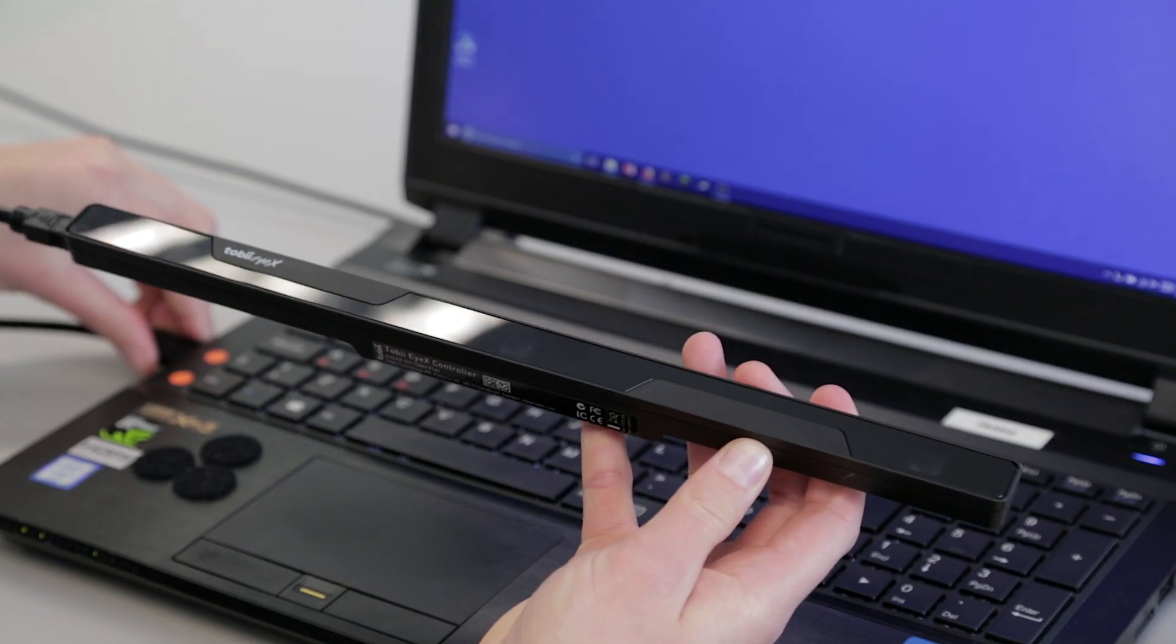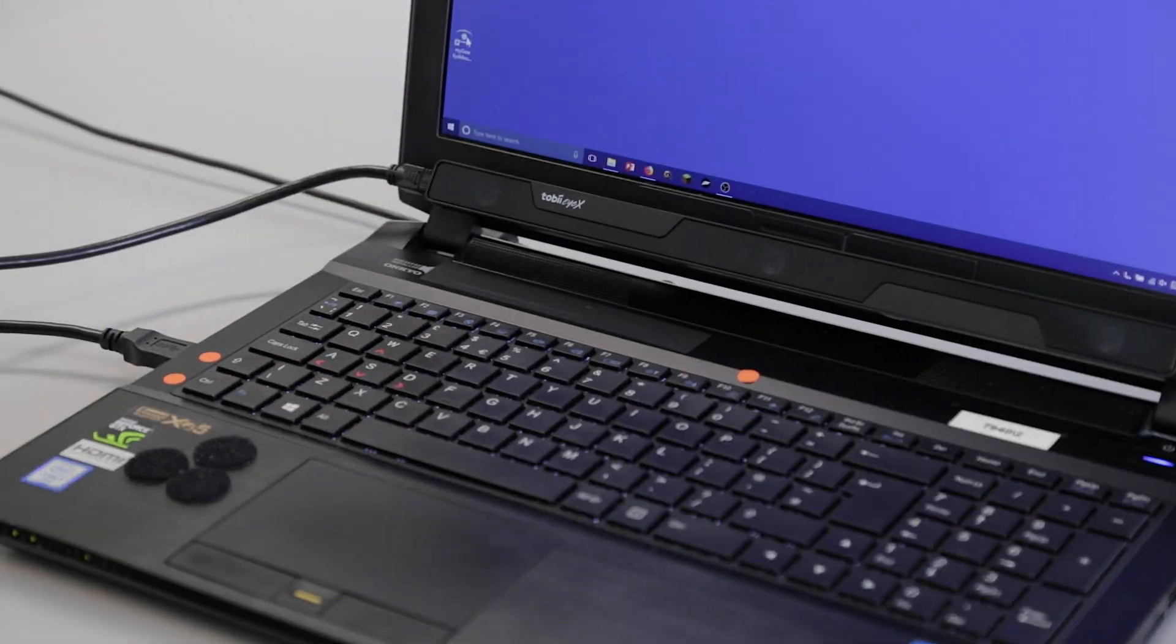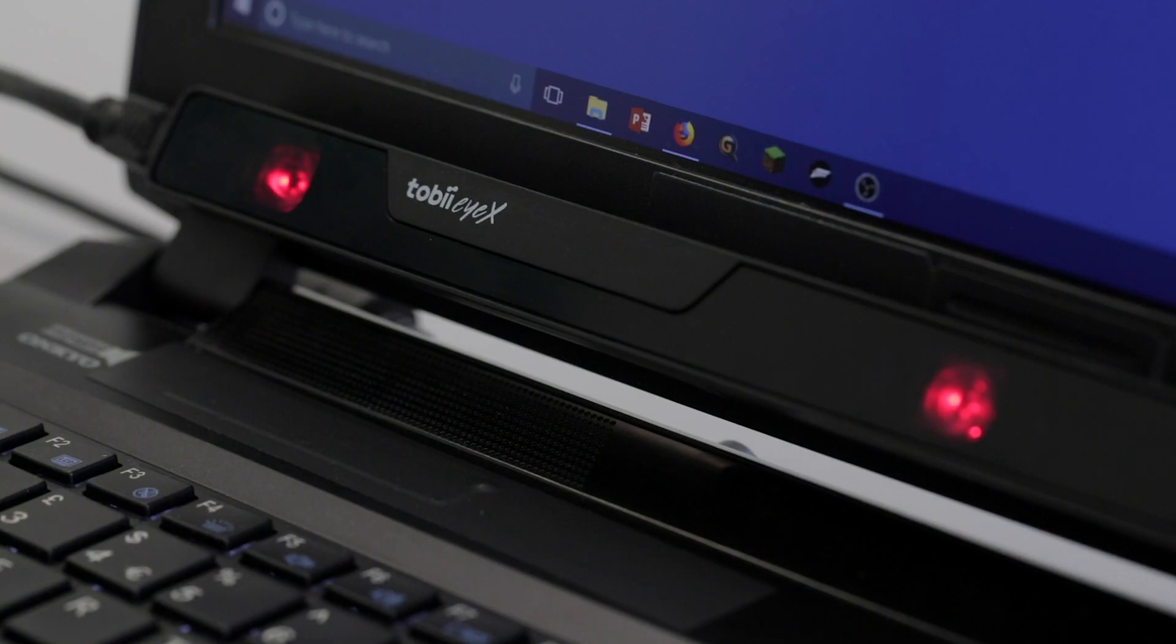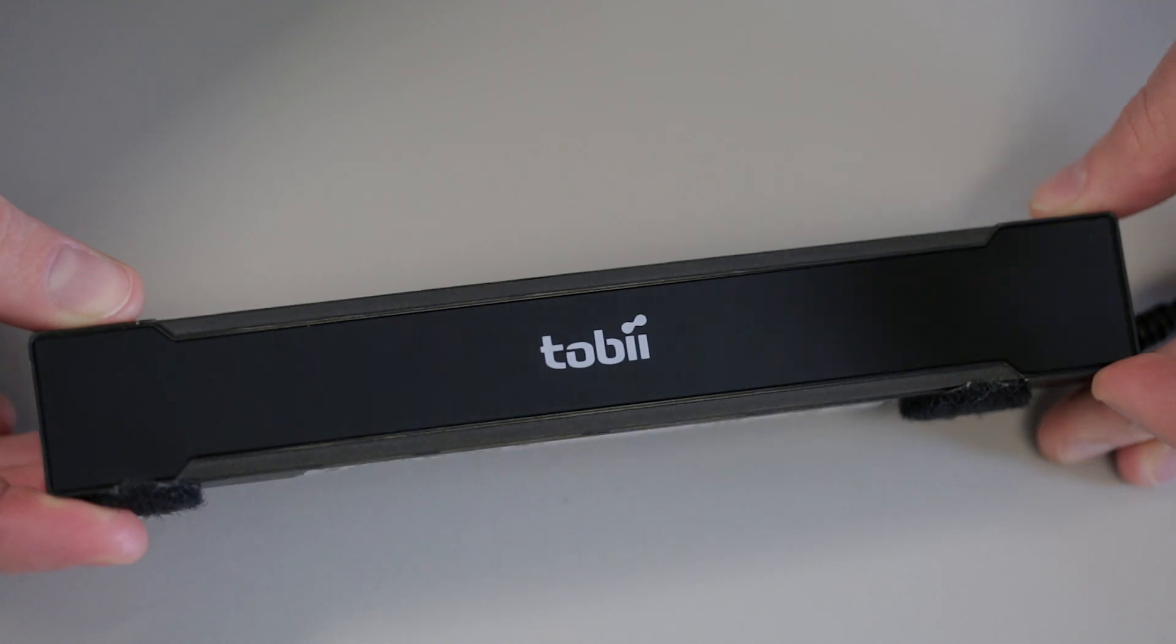In this video we'll be using the Tobii iX gaming eye tracker, but other eye trackers are supported by iMine.